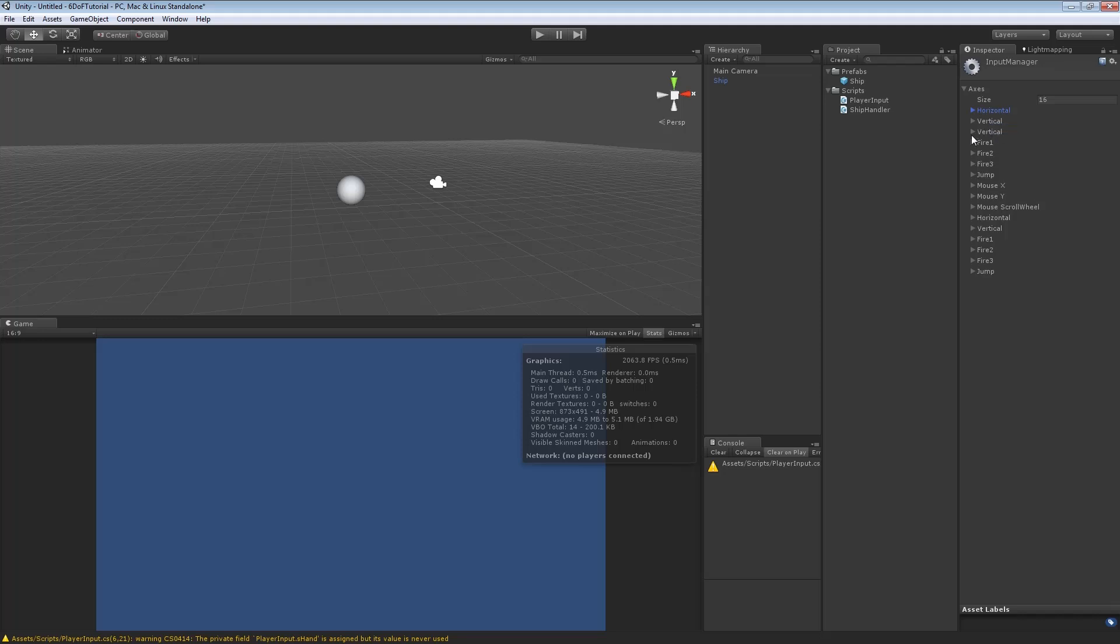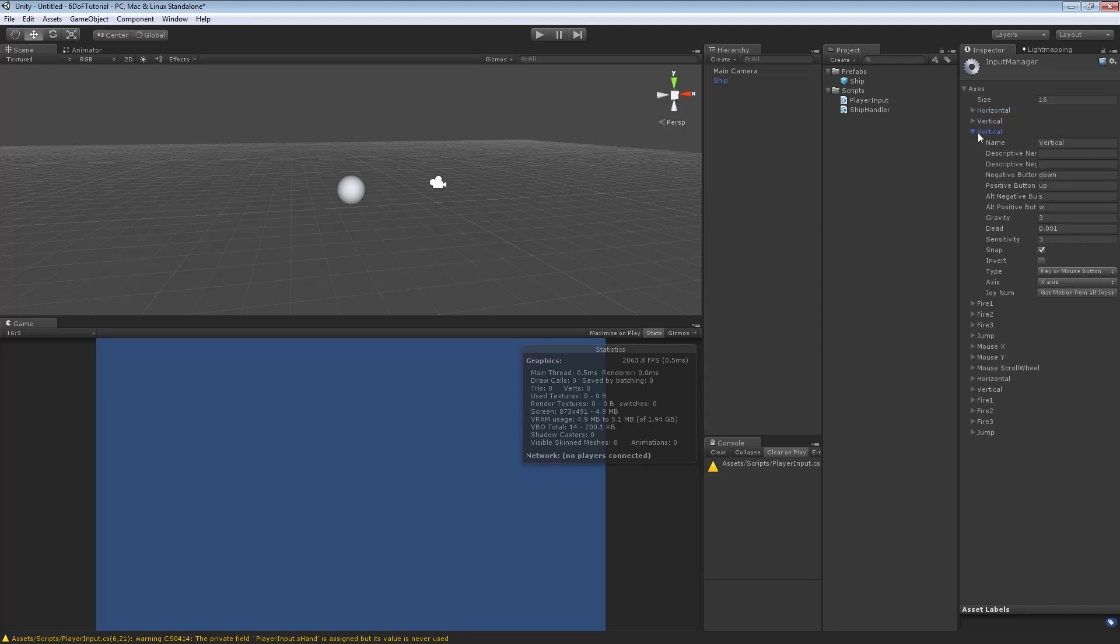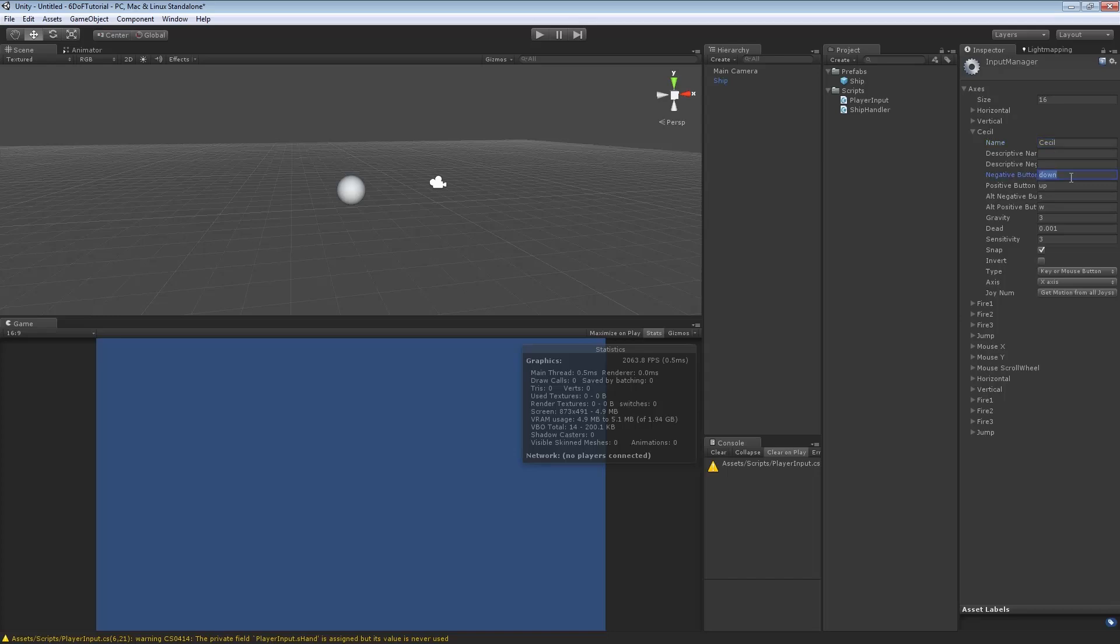So, we're going to duplicate the vertical here, just to make it nice and neat. And we want a nice, sensible name for it. So, if we follow the naming convention, we've got horizontal, we've got vertical. So, let's call this one Cecil. Cecil is a good name. Negative button, we want left control. This is positional. So, left control means go down. Space means go up. Space always means go up. But if you want to use something else for these, you can do so. So, I'm going to go left control. And positive will be space. Get rid of these alt values because they'll mess us up.